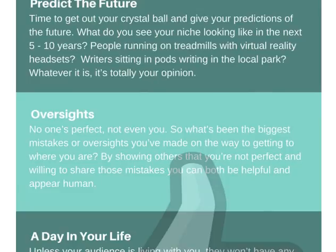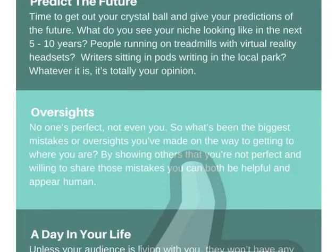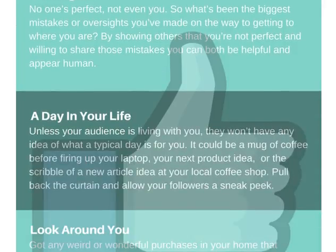Another idea is oversights. No one's perfect, not even you. So what are the biggest mistakes you've made building your business so far? Maybe as an author, what's the biggest mistake you made in your first or second book that you can pass on to other aspiring authors or business owners to stop them making the same mistakes? Sharing your oversights can really help your followers and they'll appreciate you being helpful like that.